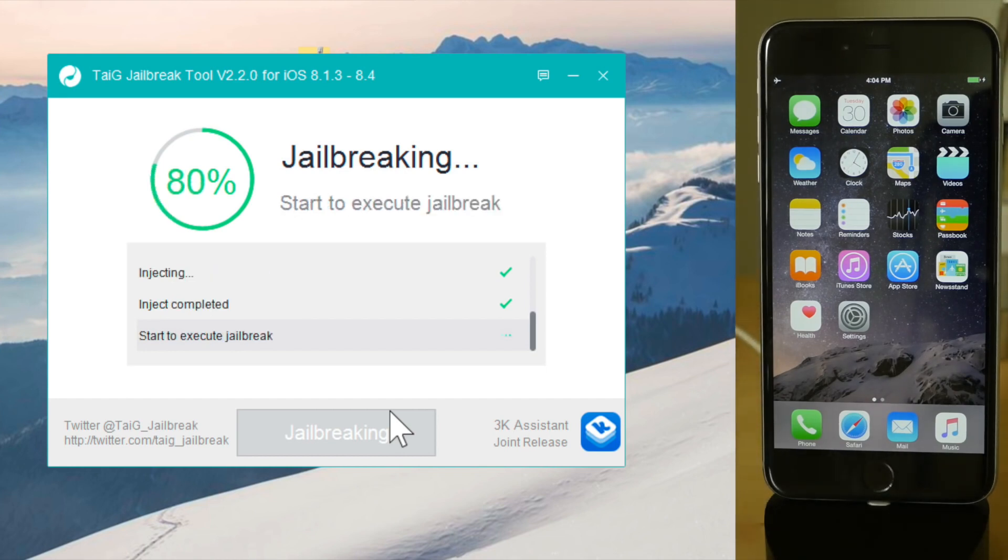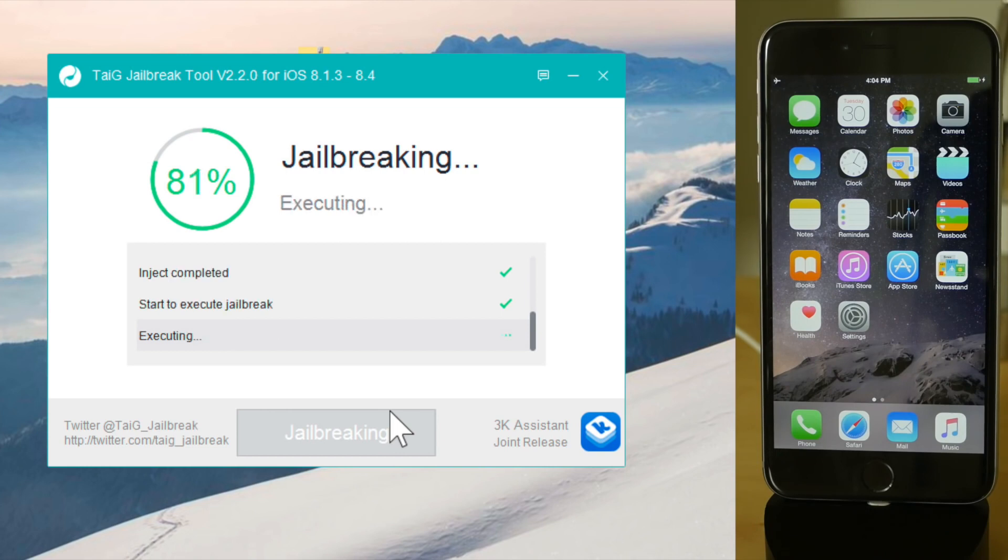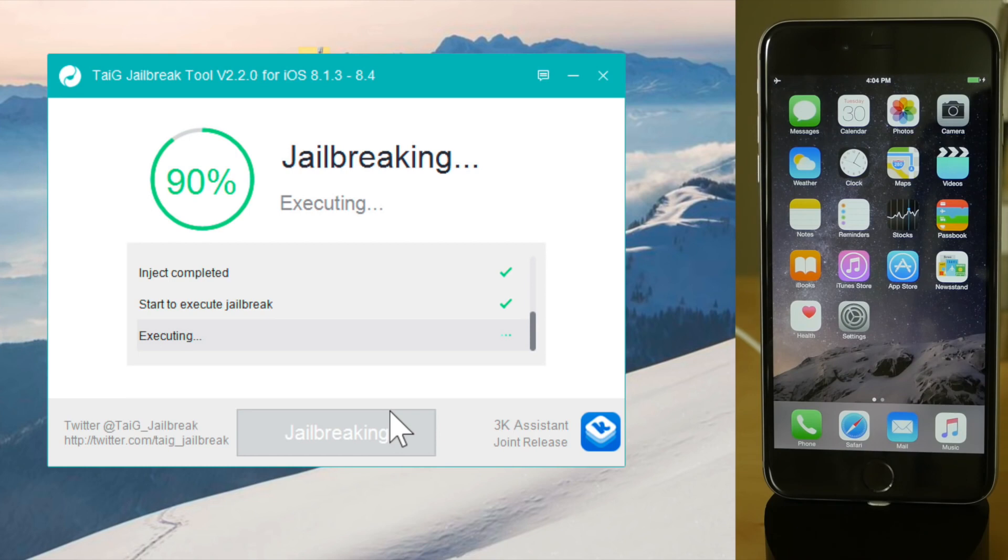Number four, put your device into airplane mode. Number five, turn off location services via settings privacy. And yeah, reboot your device if you haven't prior to starting this.